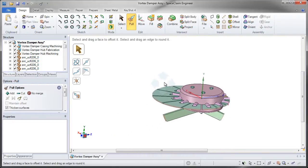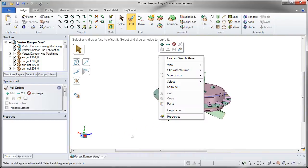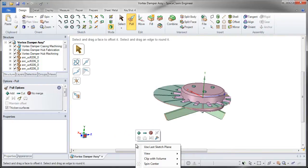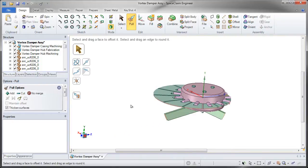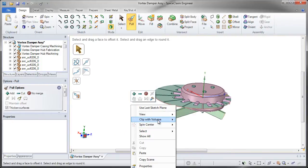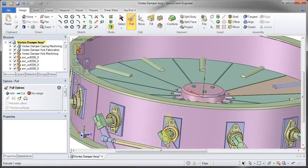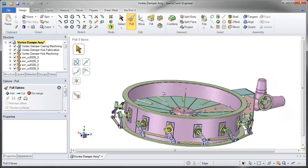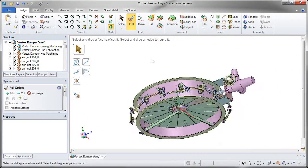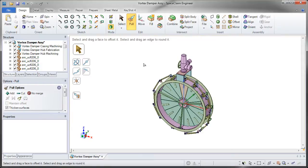And whenever you're done, you can simply reset and clear the volume. So I hope you've seen how clipping with a volume makes it very easy to see geometry inside even an assembly.